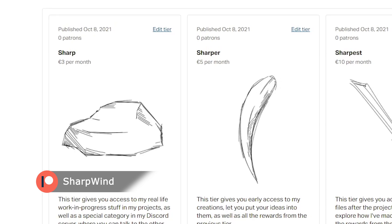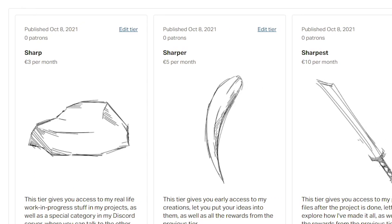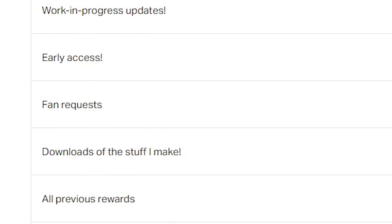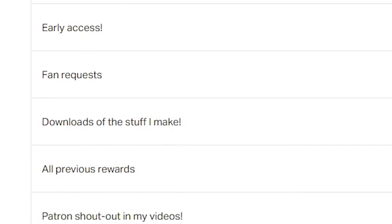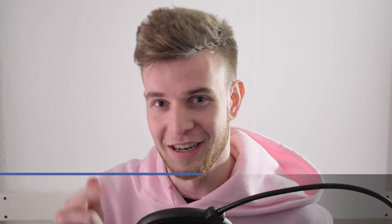Before I begin, if you want to support what I do, I have a Patreon account linked down below in the description. The lowest tier is about 3 bucks a month, which isn't much, but you get some pretty nice perks such as early access, one-on-one time, as well as actual project files from my actual projects. Think about it — link in the description.